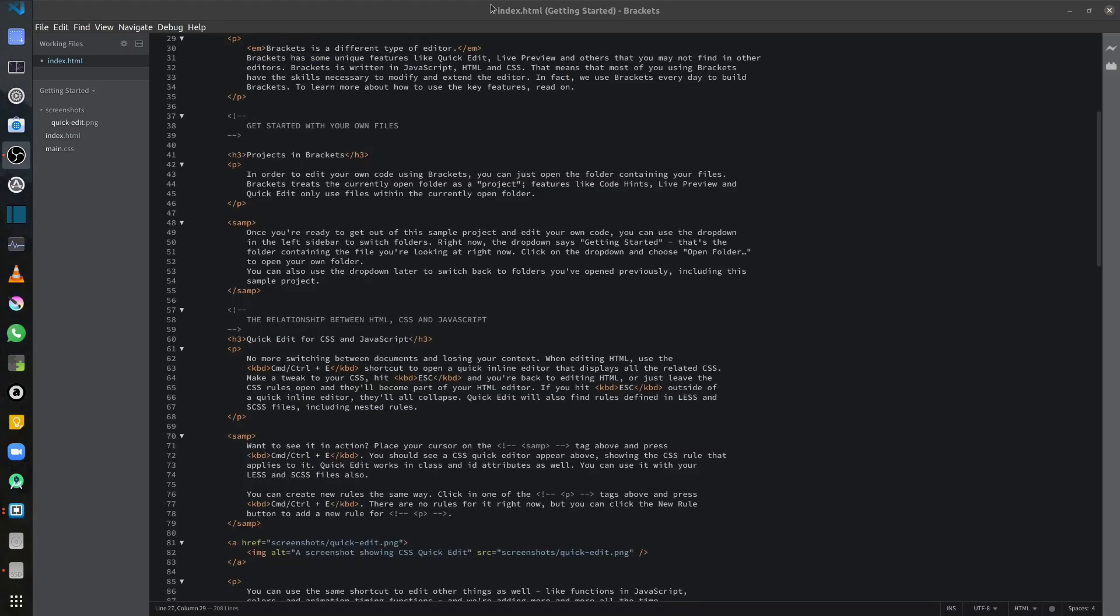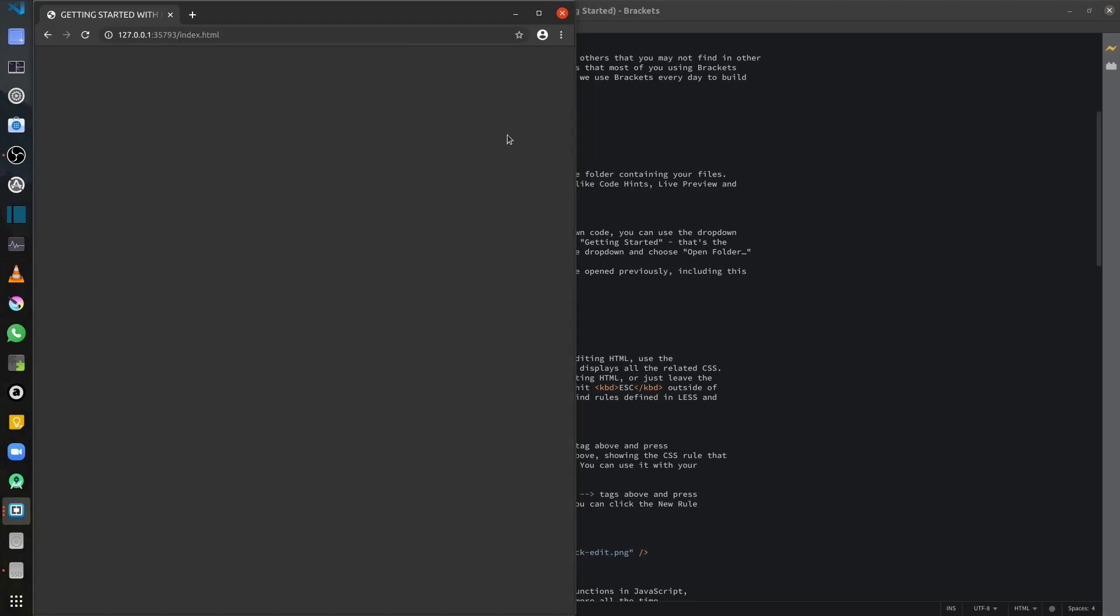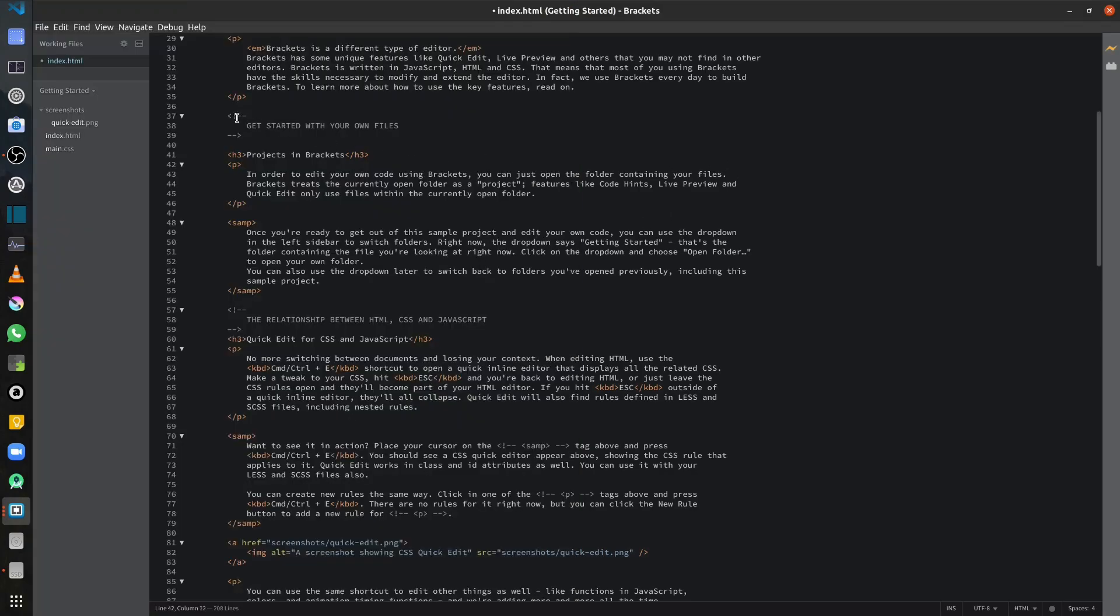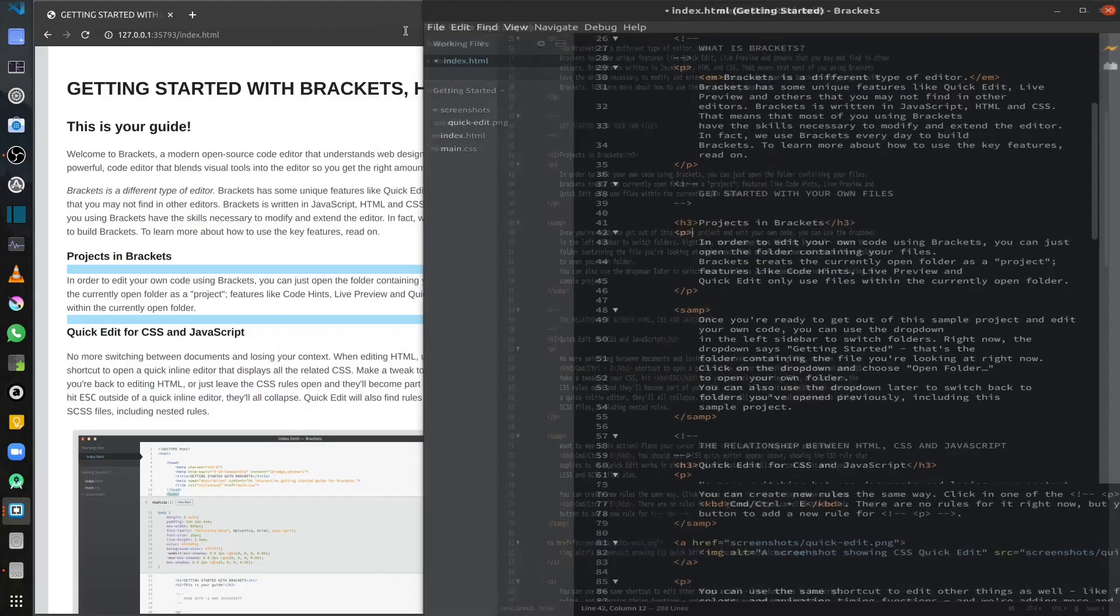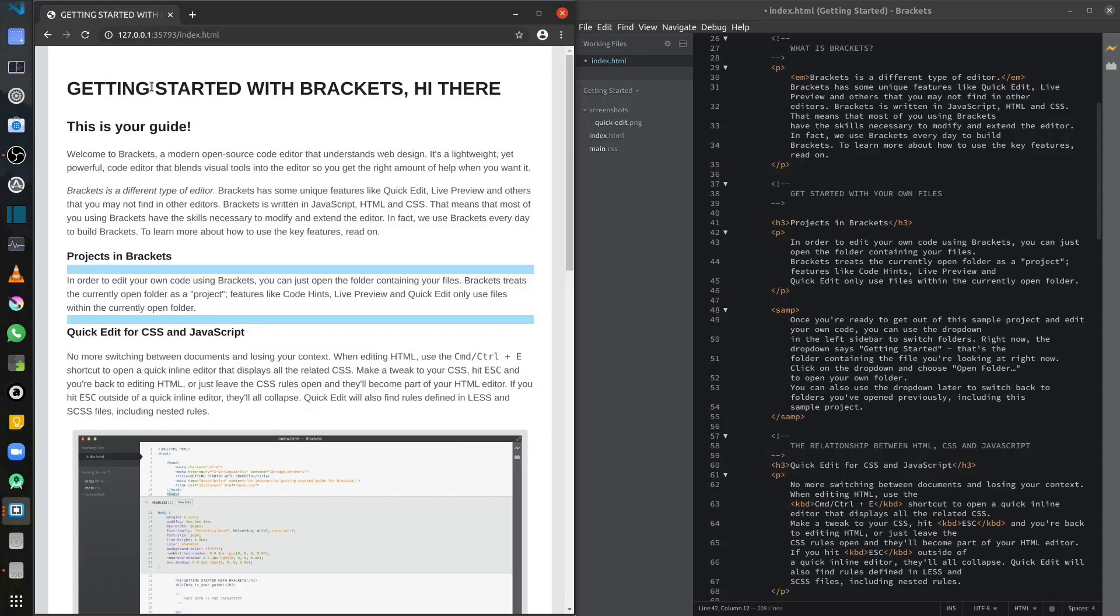One of the really great features that I like about Brackets is the ability to have a live preview. So let me launch the live preview. And what it's doing is just launching a preview of the HTML. So let me move that on the right side and keep my preview on the left side. So I can see the preview of my website on the Chrome browser.